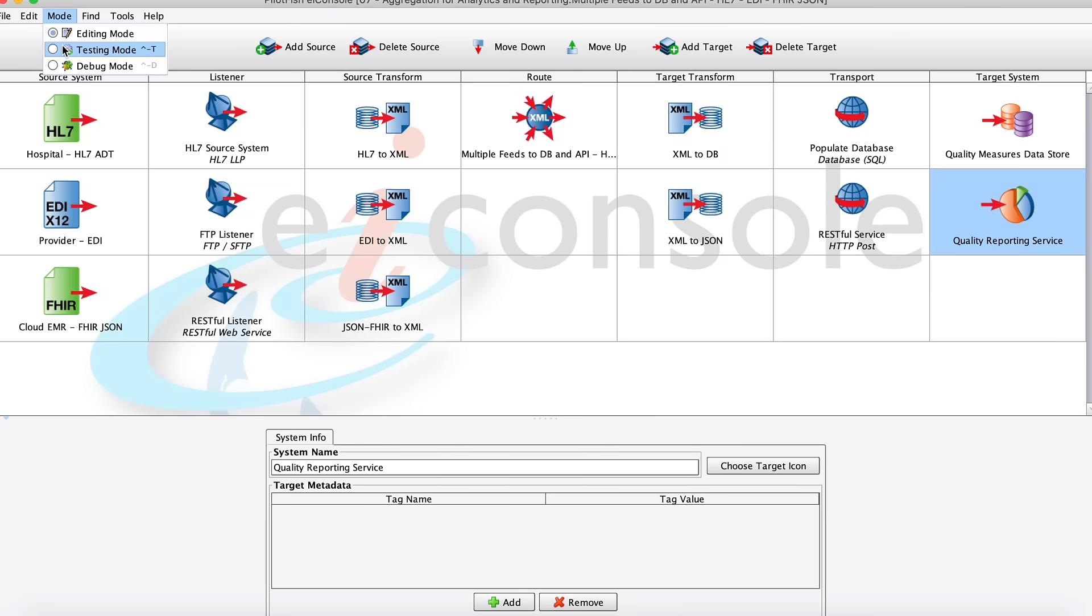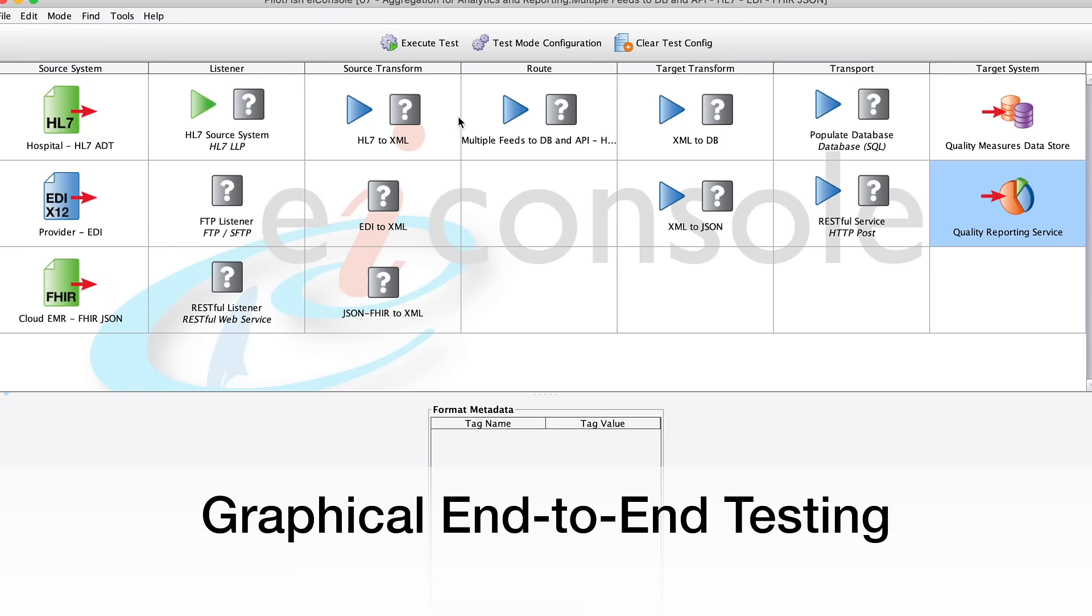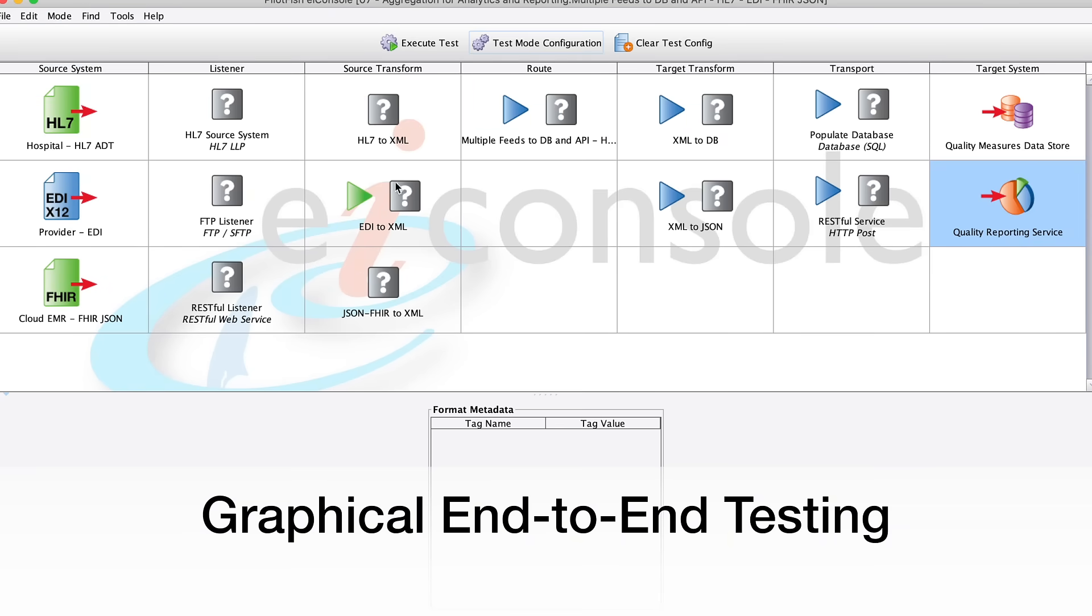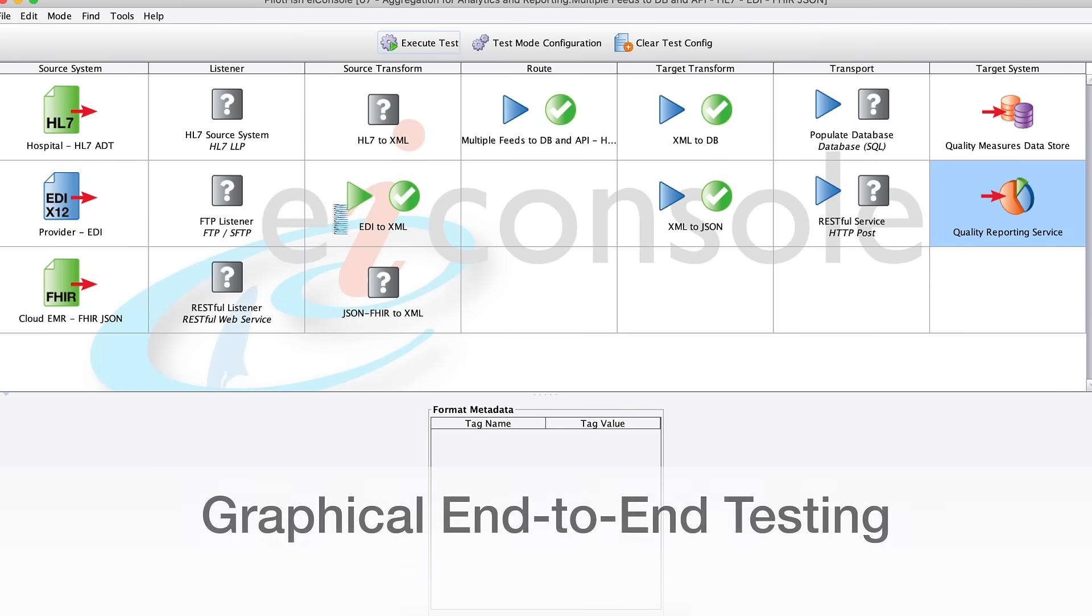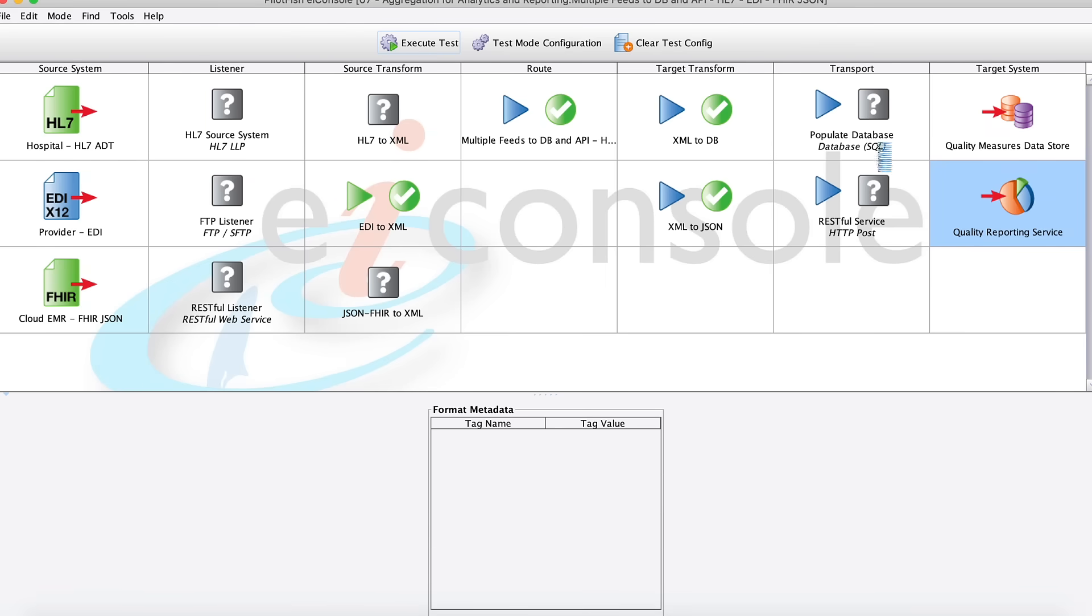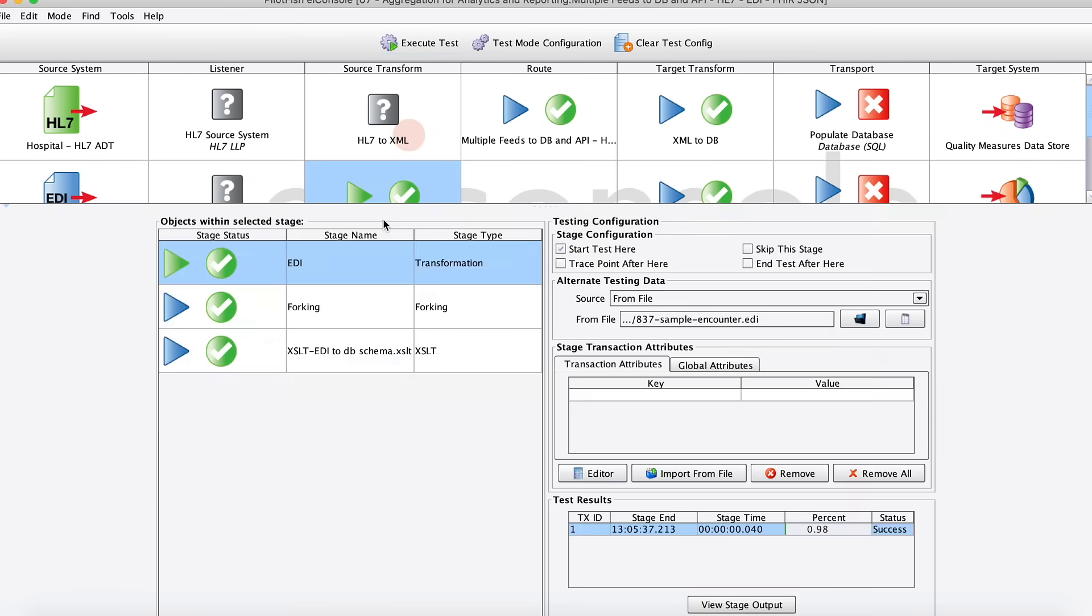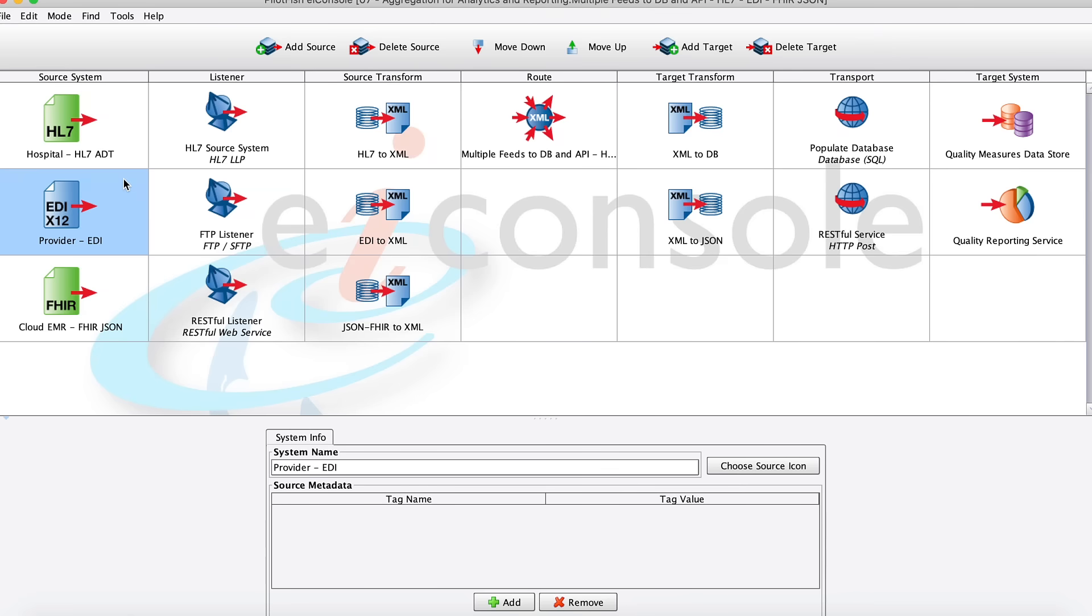So let's go ahead and look at it in testing mode, so we'll look at some real data flowing through. Here we'll load up this EDI test that I have saved, and as I hit go, we'll see the data move through the system, moving left to right through the stages.